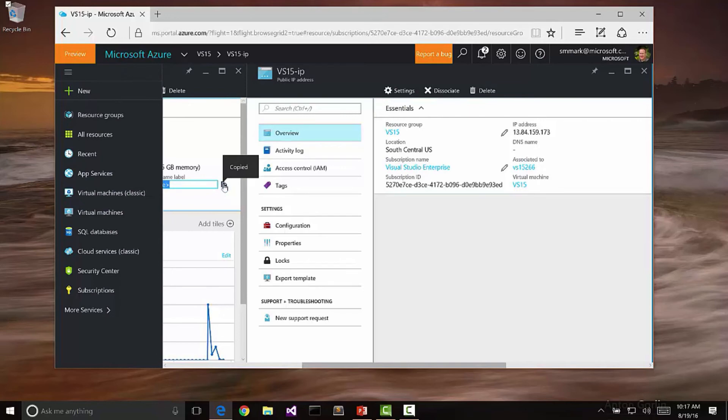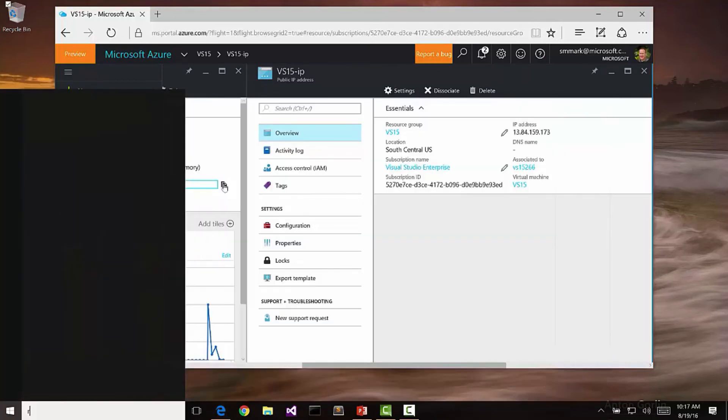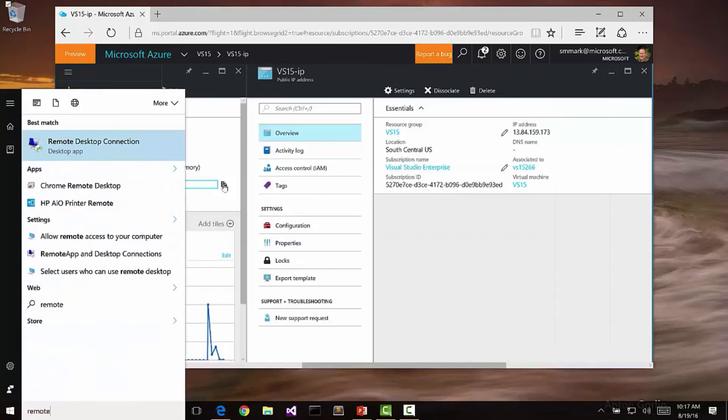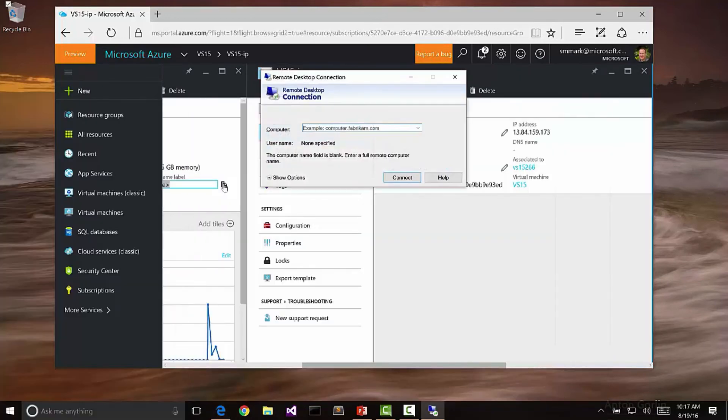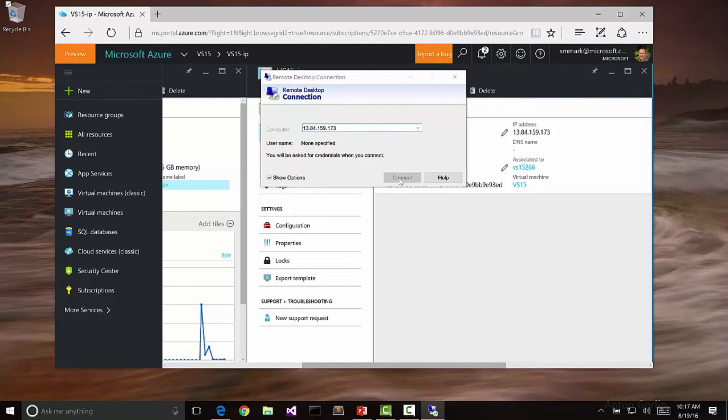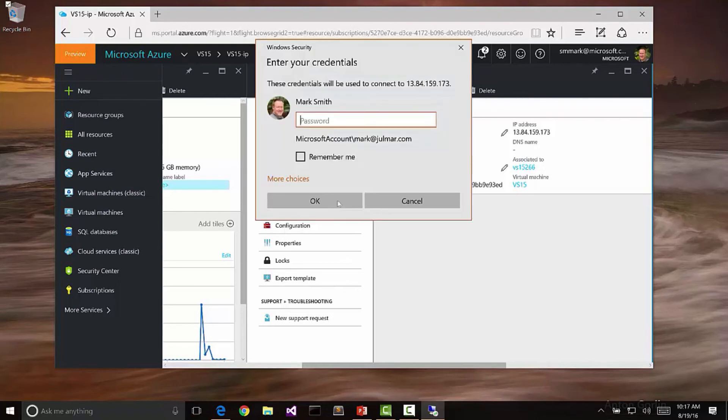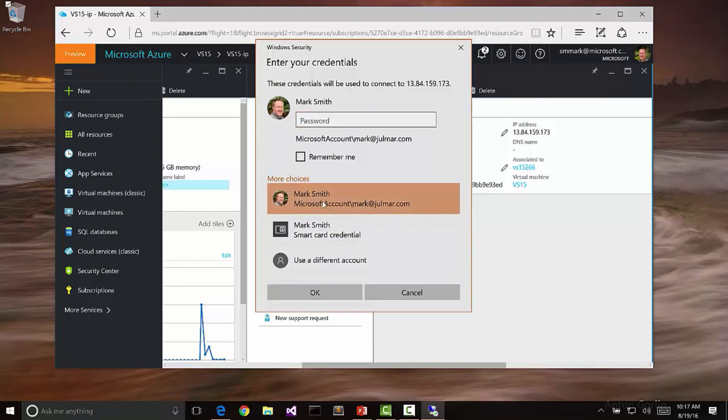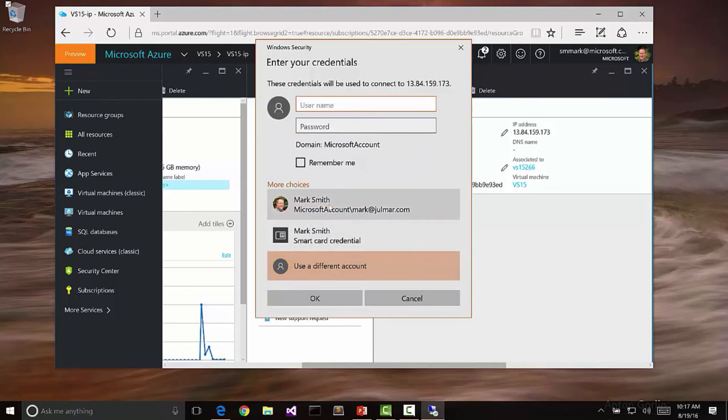Let's go ahead and open up a Remote Desktop connection. Let's connect to this VM. We'll just connect by IP address. It'll ask me what my password is. I'm going to go ahead and say more choices because I actually want to use a different account here. We're just going to make it mark and type in our password that we configured before.